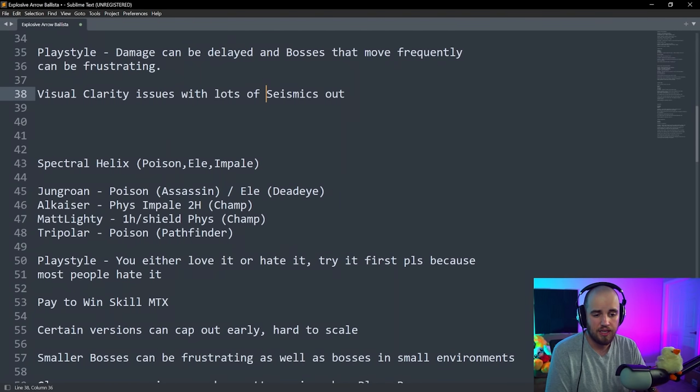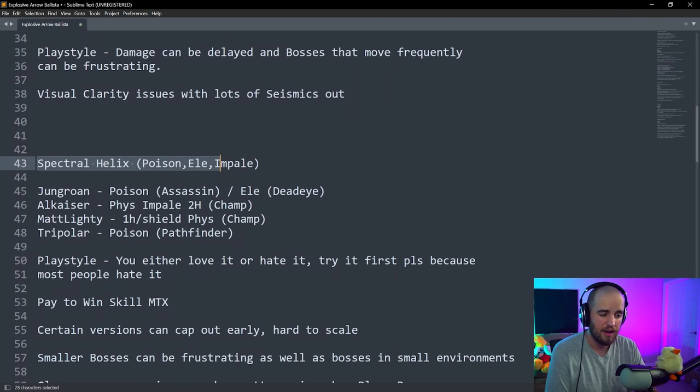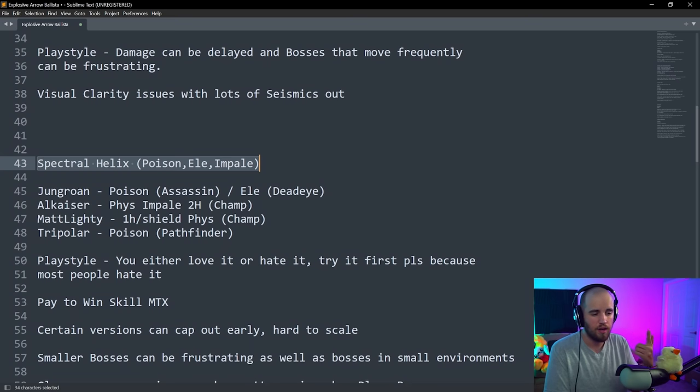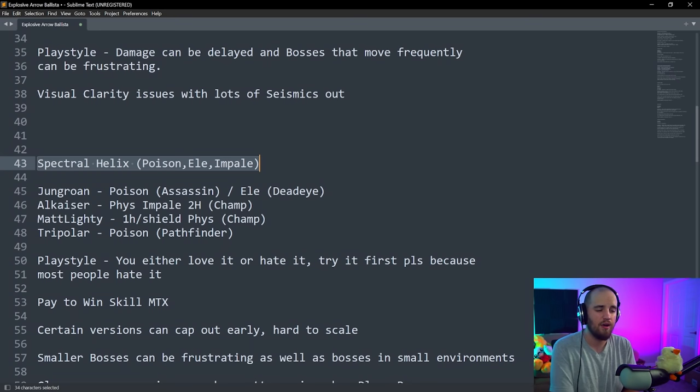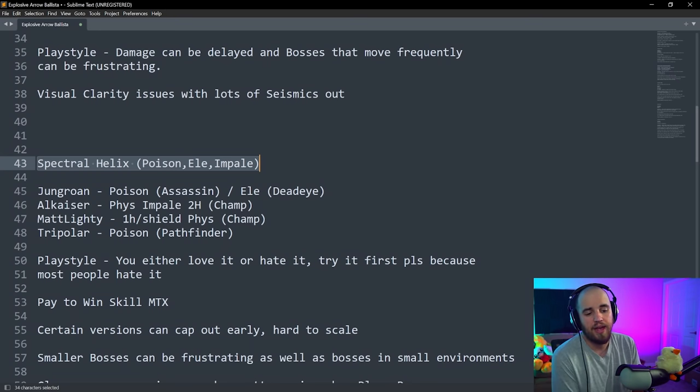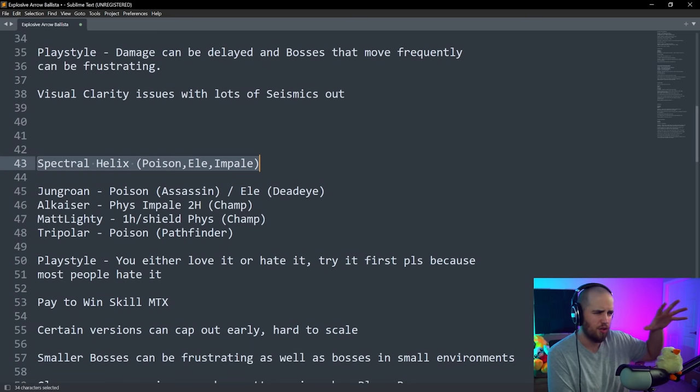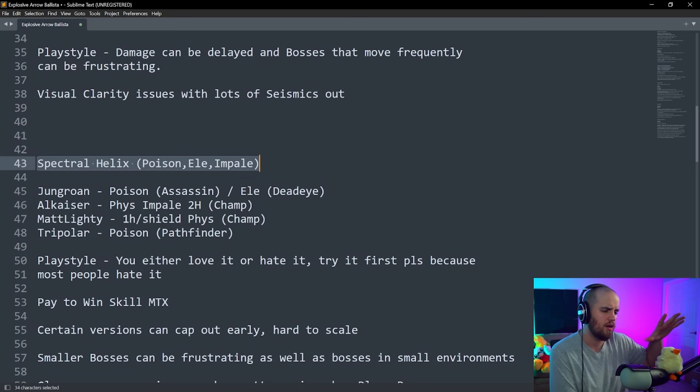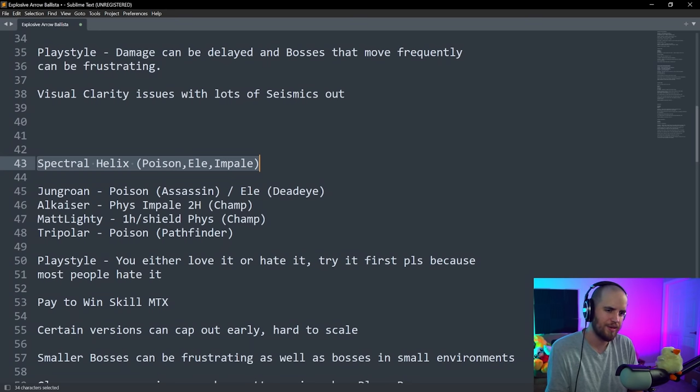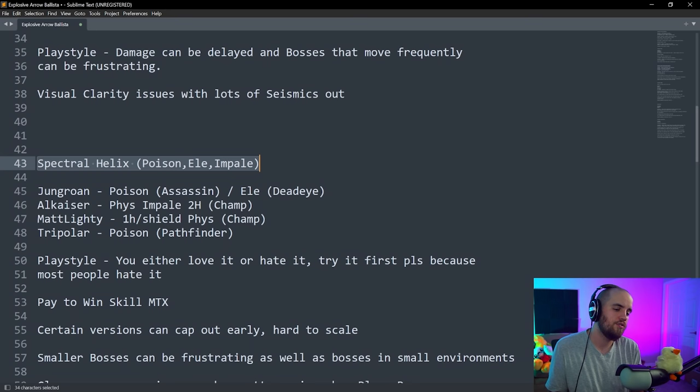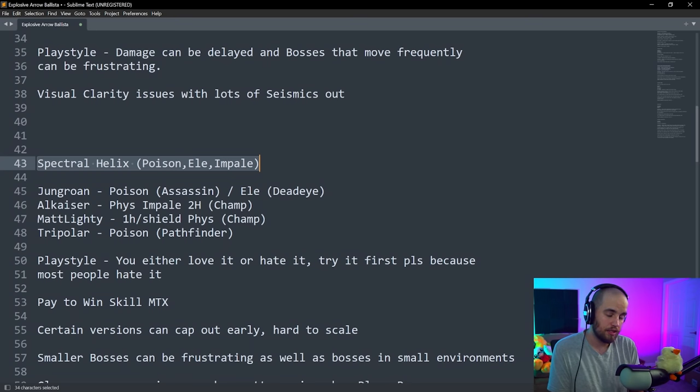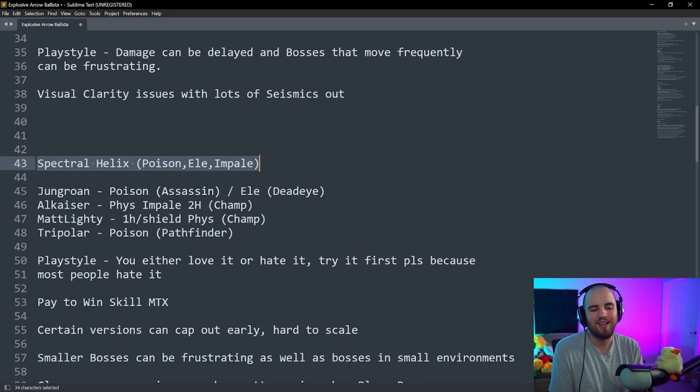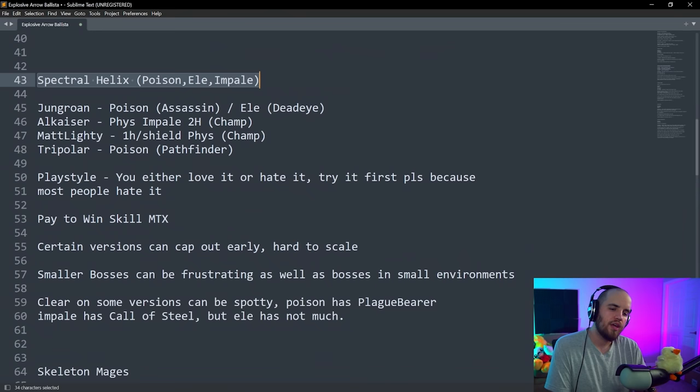Next build is going to be Spectral Helix. There are a variety of different versions of this. There is a poison version that both Jungroan and Tripolarbear are working on. There is the elemental deadeye version that Jungroan put out, and then there is the impale version. I know that Alkaizer played a Phys Impale two-handed champion version, and then I know that Mattlighty is working on like a one-hand shield max res version for champion.